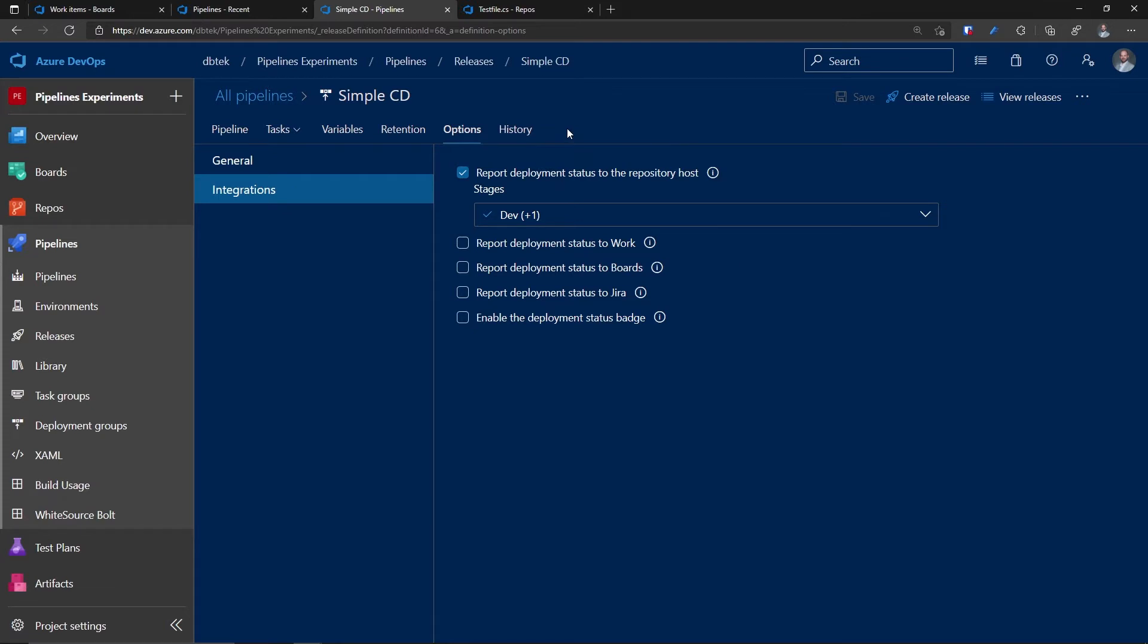And let's talk about the first one, the report deployment status to the repository host. When you enable this, and if your sources are in an Azure DevOps Git repo, this option displays a badge on the Azure Repos page. And this badge indicates where the specific commit got deployed and whether the deployment is passing or failing. Let's see this in action.